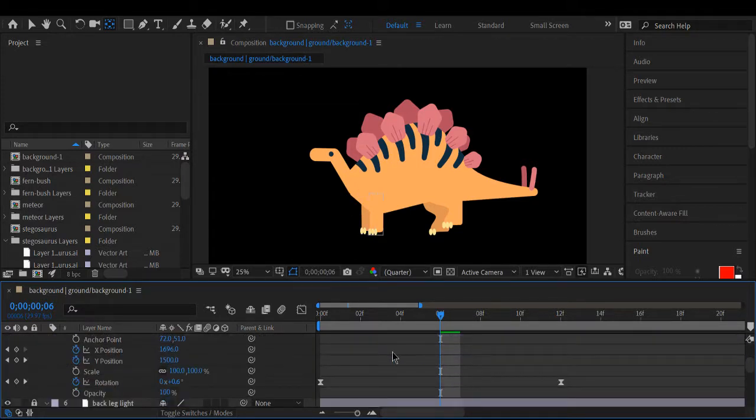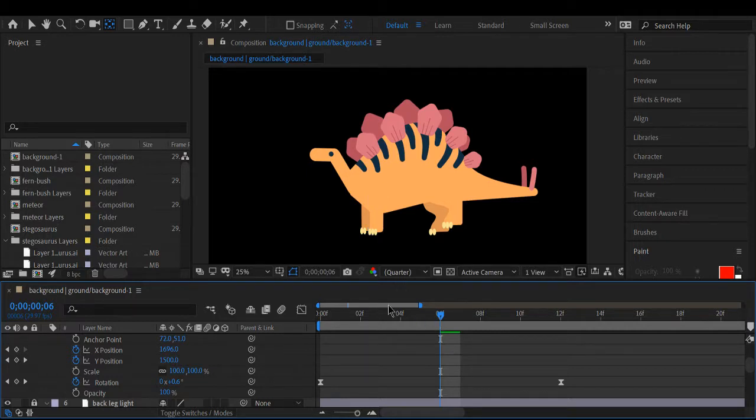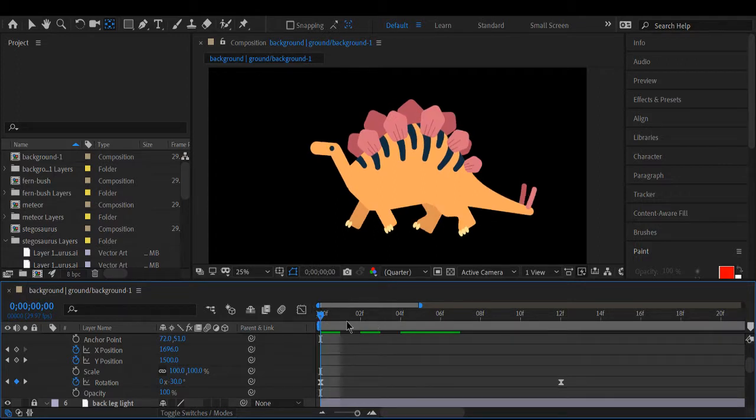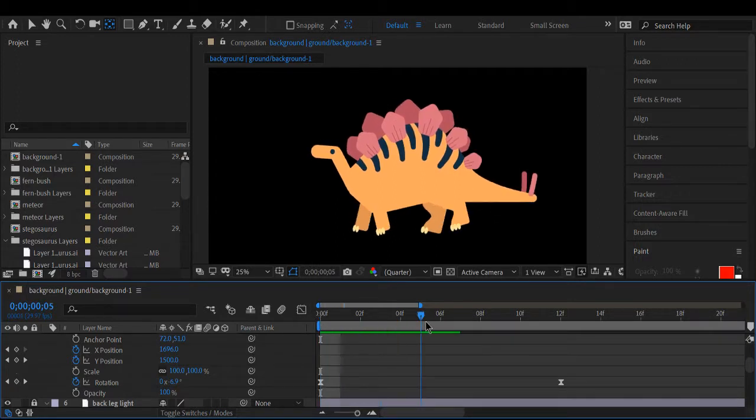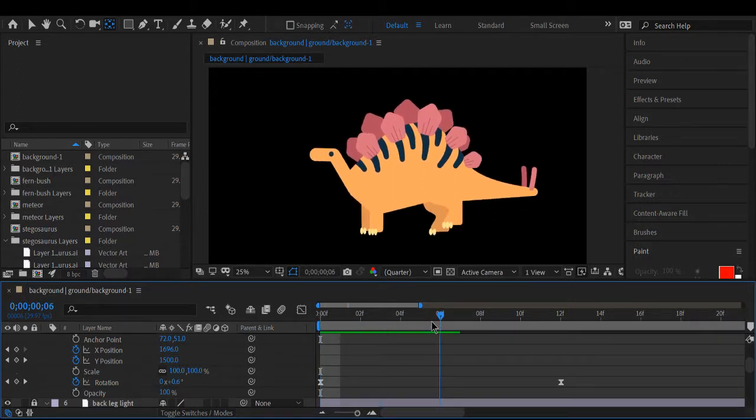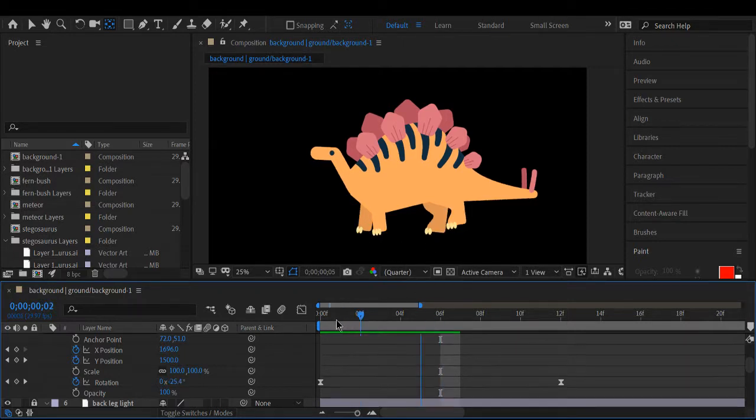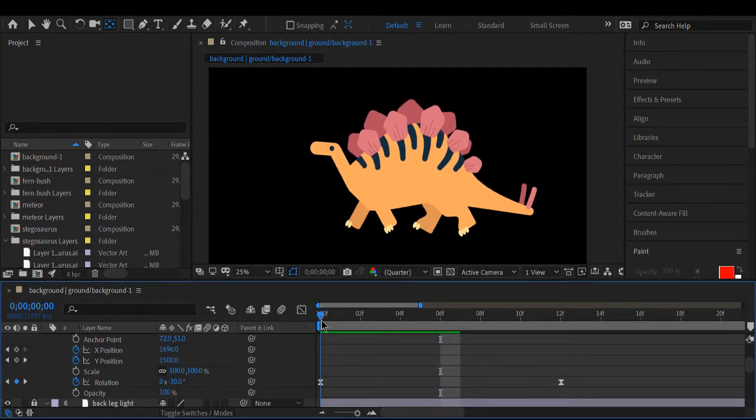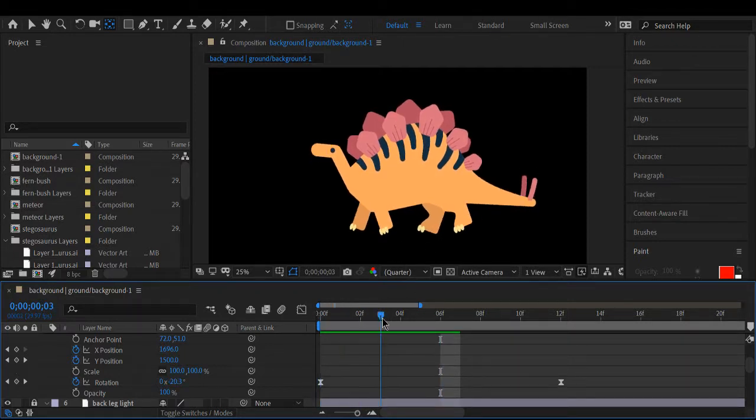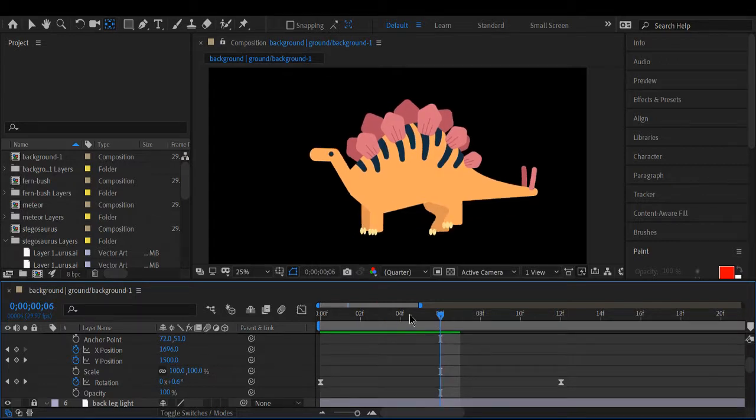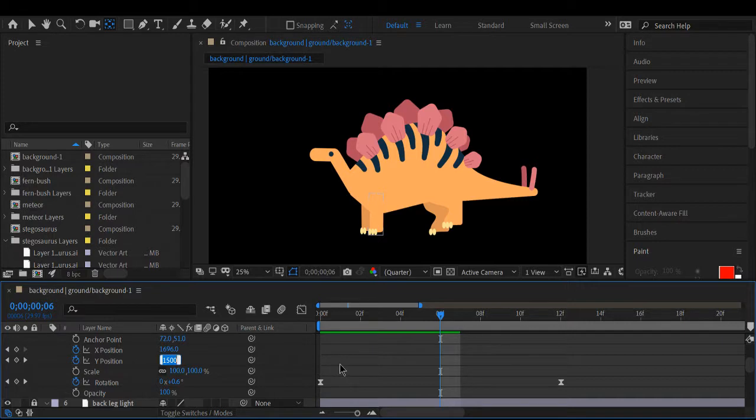So going back to the first leg, the back leg right here needs to come up off the ground.